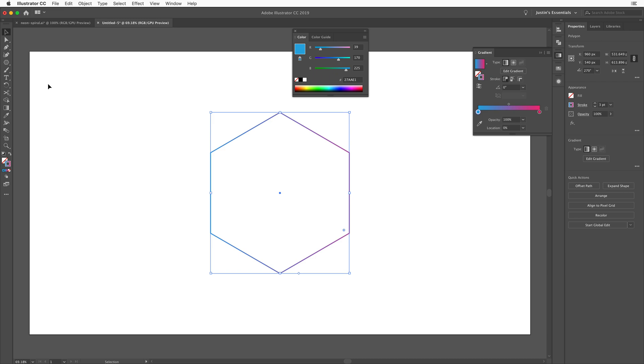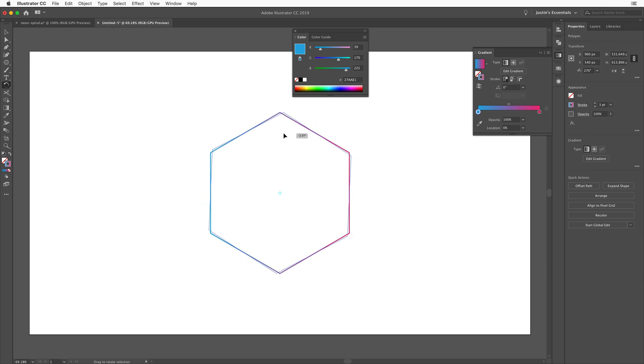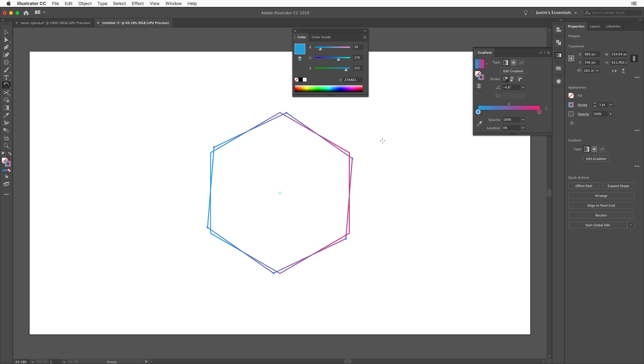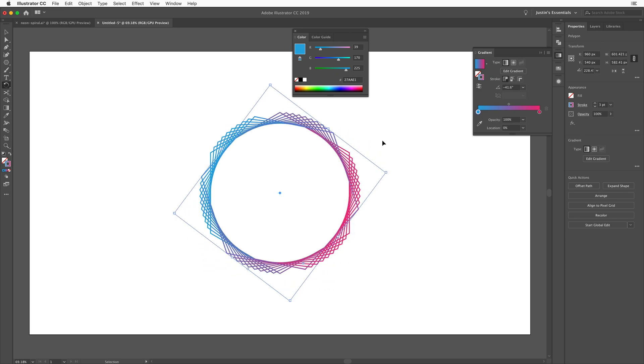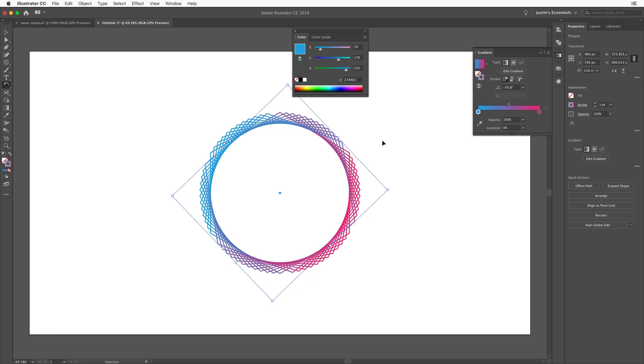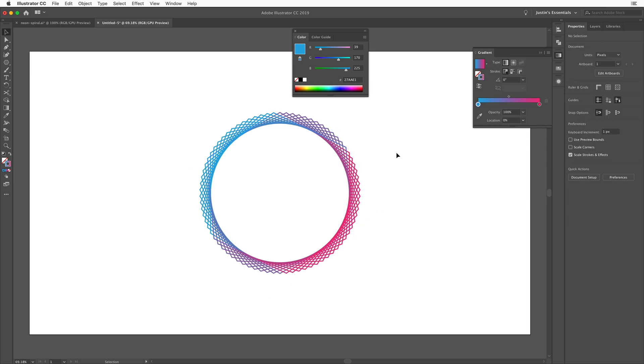Then we're going to grab the rotate tool by pressing the letter R on the keyboard. And as you can see, when I click and drag, it just rotates this around. What I'm looking to do is rotate this about three to four degrees roughly. And then before you let it go, hold down the option key on Mac, alt key on PC, and then release your mouse and then release your key. Once I've done that, I can now repeat this transformation all the way around. So just like this, I'll just press command or control D to do that until I've made a complete circle and it looks something kind of like that.